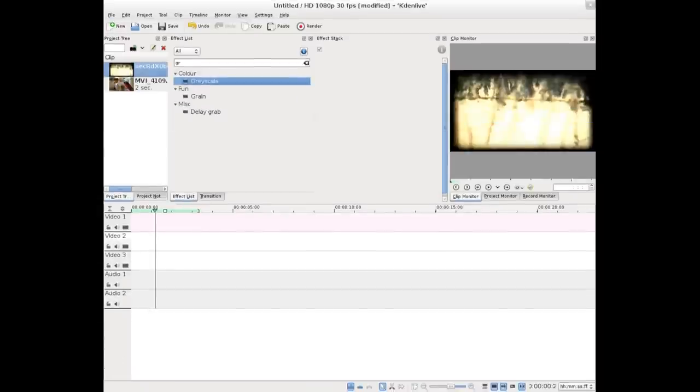So first I'm going to show you what we're going to do in the command line, but using Kdenlive, which is using the same backend that we're using.